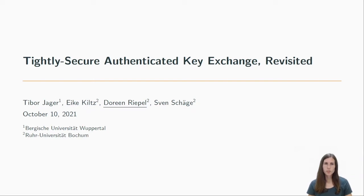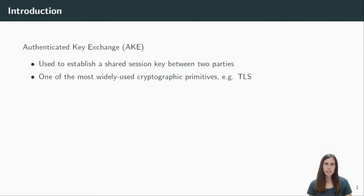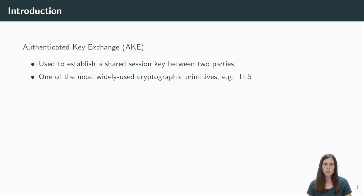Hi and welcome to my talk about tightly secure authenticated key exchange revisited. My name is Doreen Riepel and this is joint work with Tibor Jager, Eike Kils and Sven Schege. An authenticated key exchange protocol or short AKE is used to establish a shared session key between two parties. This key can then be used with a symmetric encryption scheme to build a secure channel and encrypt further traffic.